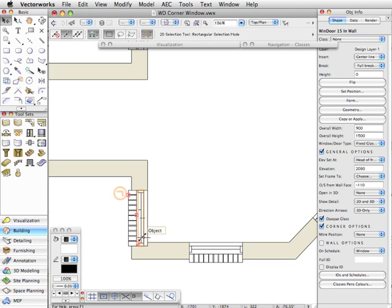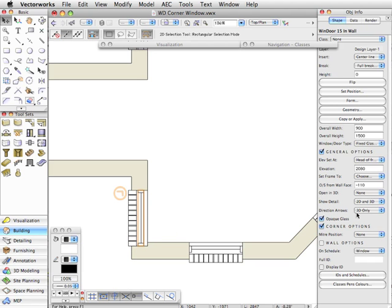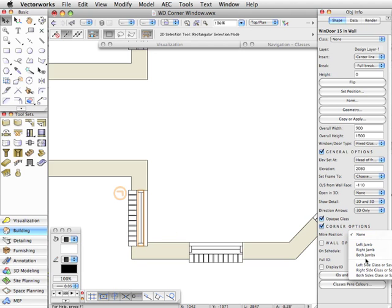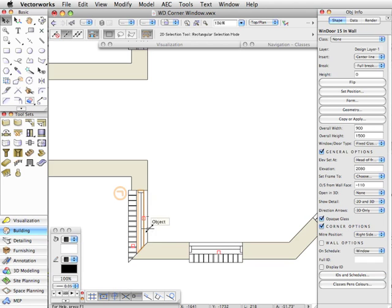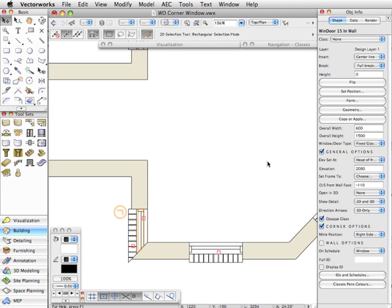So I'm going to have to put the miter on the right, and this time we'll choose right side glass or sash and the object will change. By the way, when I have this like this, I can come up here and change the overall width. So I change it to 600, which is about two feet, and you'll see that the unit will just stick at the corner. You don't have to reposition it anymore, which is quite useful.